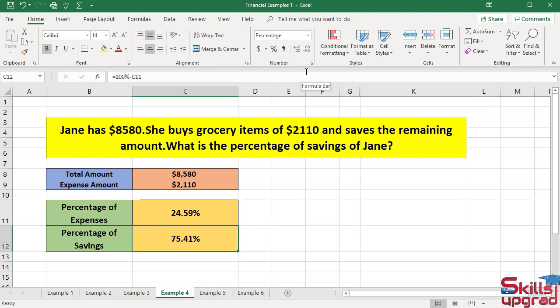You have a percentage of savings of 75.41%. Jane spends $2110 to buy grocery items and she saves 75.41% from her total amount.